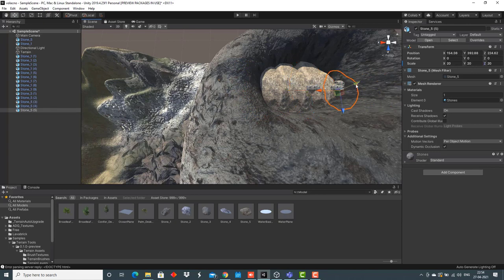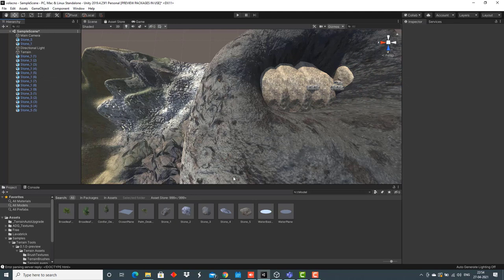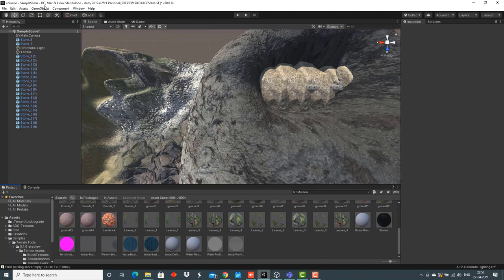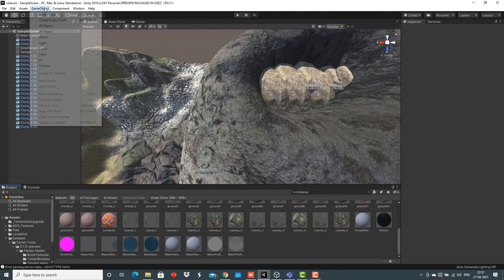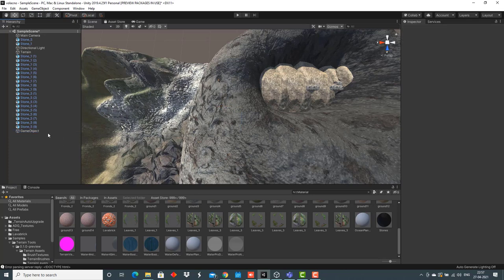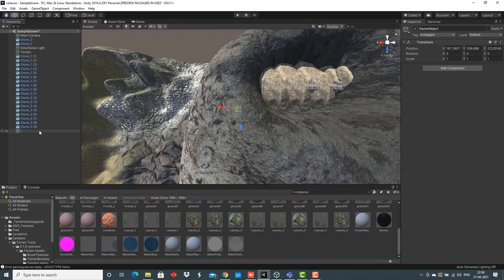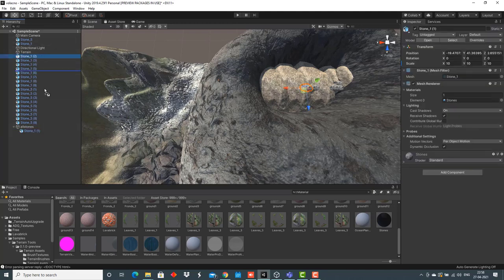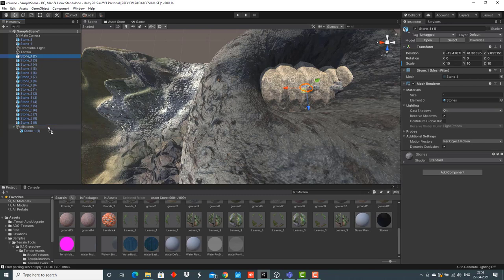Let's take a look. Now, the next thing that we have to do is create an empty game object. Let me name it all stones. I'll drag and drop every stone to this single game object.